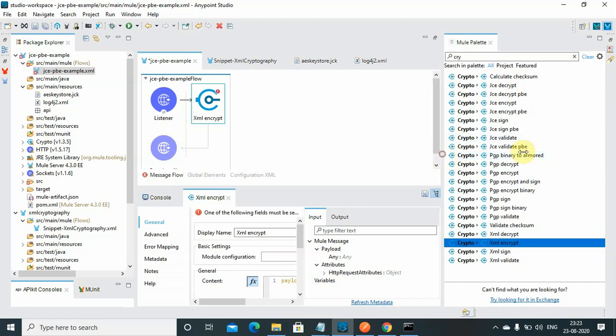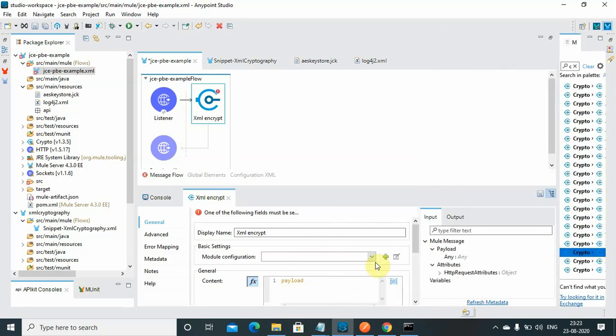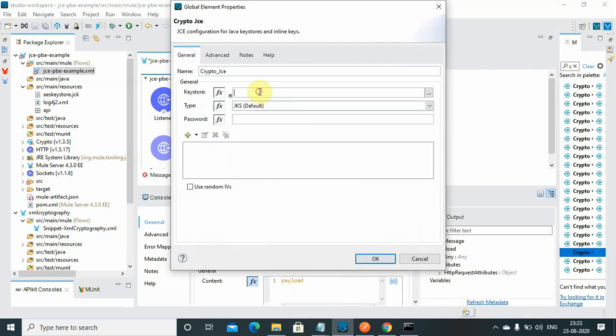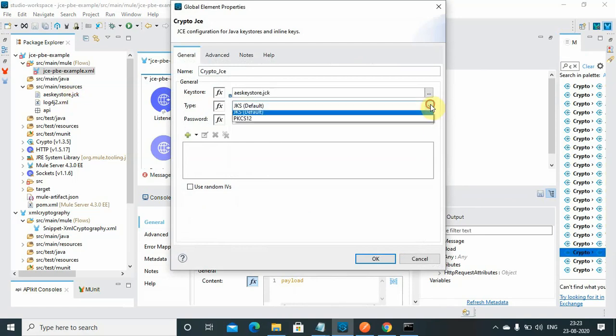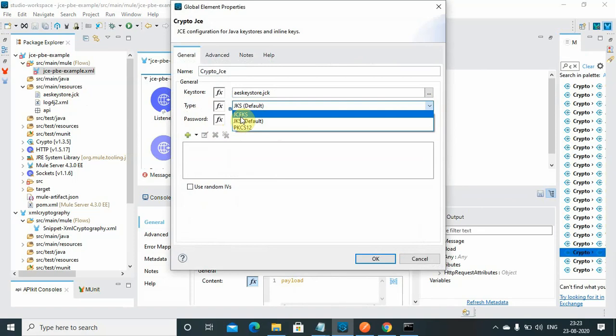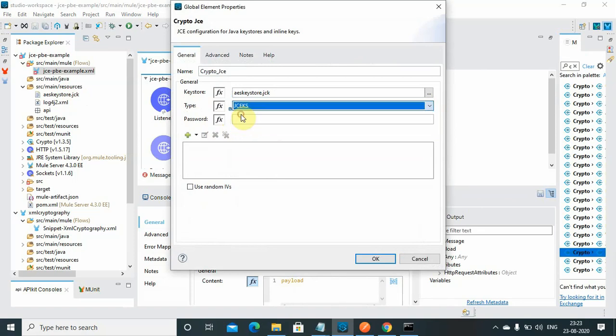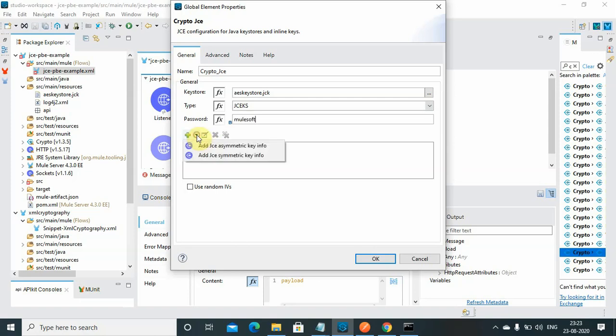We will do some configuration. Module configuration - click here. Keystore name: my keystore is aes-keystore which we have generated, dot jck. You can use this as a jceks type. There are multiple types of keystore available but we are using jceks. Give the keystore password.